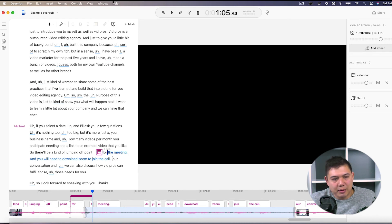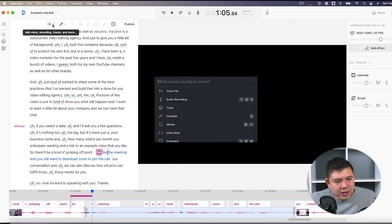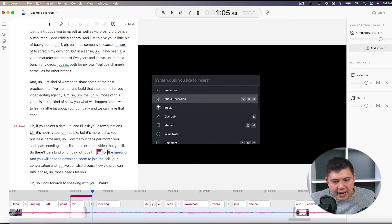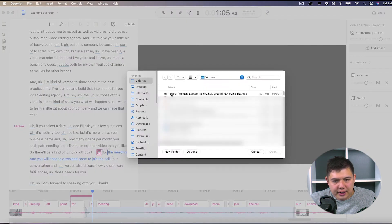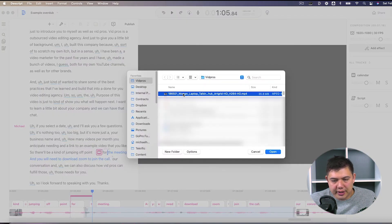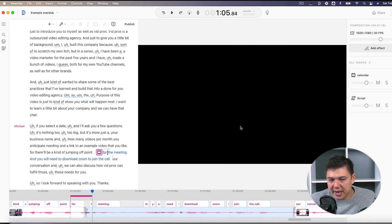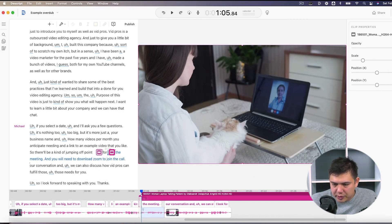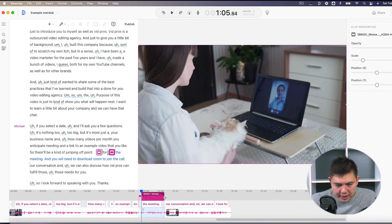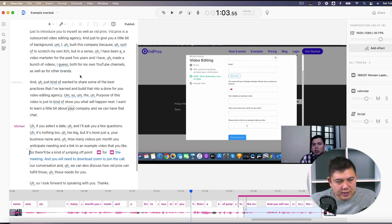What we could do now is we could just add in B-roll, would probably be the best option at this point. So we'll do the plus here and add in a track. And I'll just use some generic stock footage of somebody having a meeting. And now we just got to trim that for the amount of overdub time.